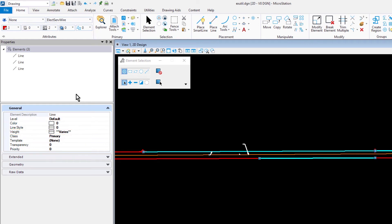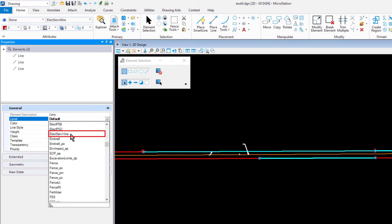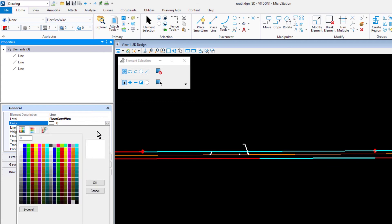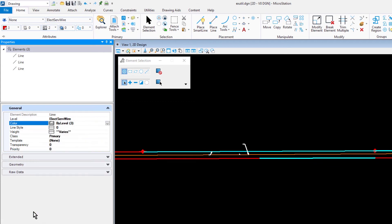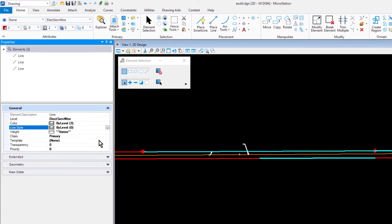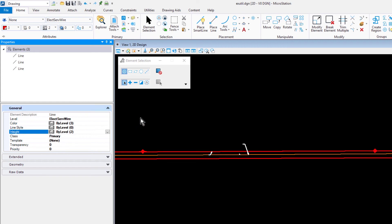In the properties dialog, set the following for the selection set: for level, elect serve wire; for color, line style, and weight, set these all to by-level. The elements update as each attribute is changed. Take note, the updates were processed. However, the changes may not be apparent while the elements are highlighted. Deselect an element by placing a data point in a blank area anywhere in the view, observing the changes.